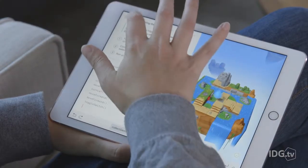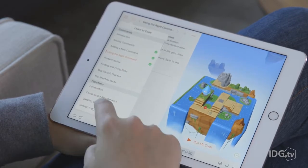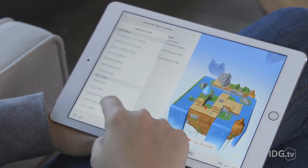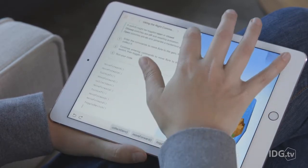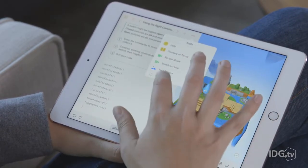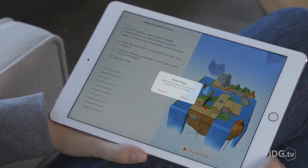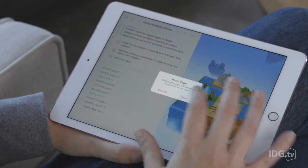If you want to skip around, you can see all the lessons here. And to try one over again, tap the ellipsis button and hit reset page.